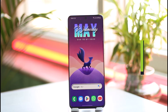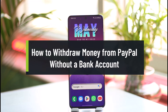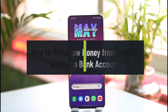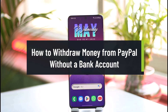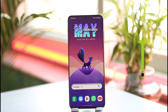How to withdraw money from PayPal without a bank account. Hi everyone, welcome back to our channel. In today's video I'll guide you on how you can withdraw money from PayPal without a bank account, so make sure to watch the video till the end.